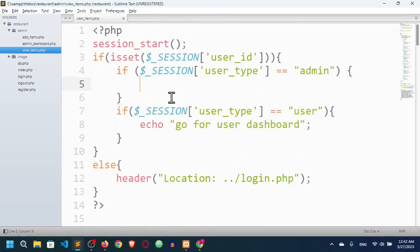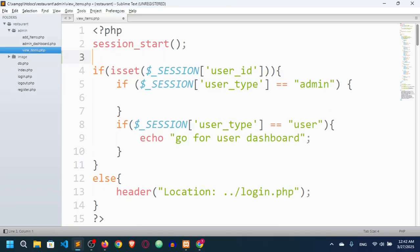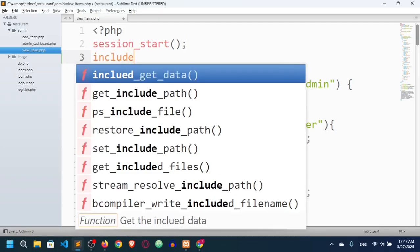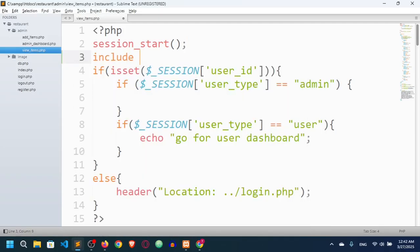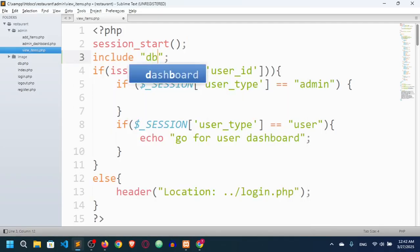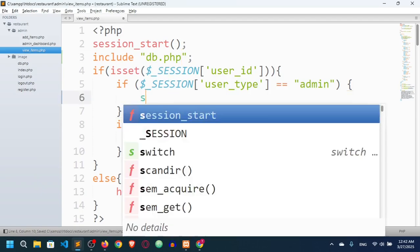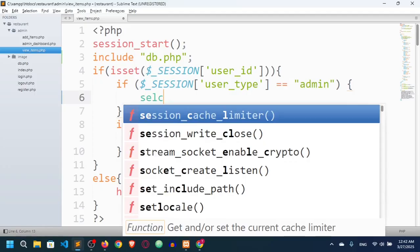At first I have to start the connection, so I will include db.php. And here I want to fetch all of them.